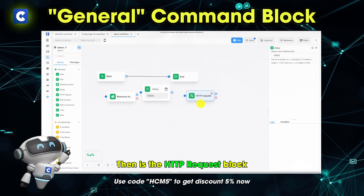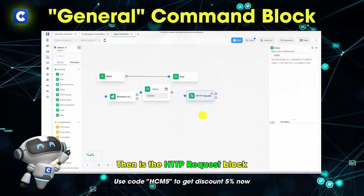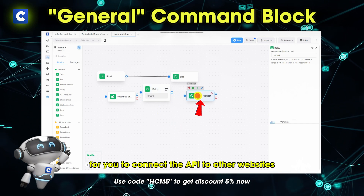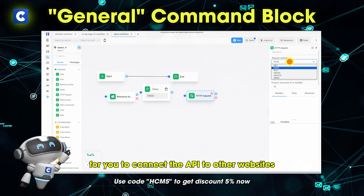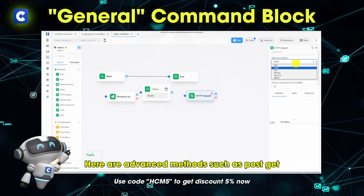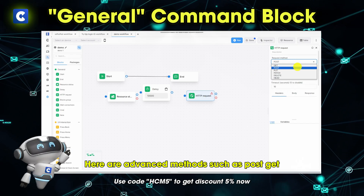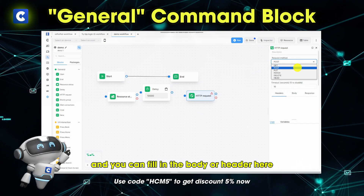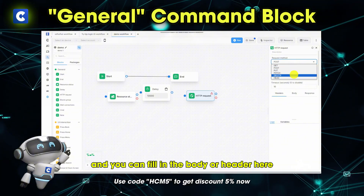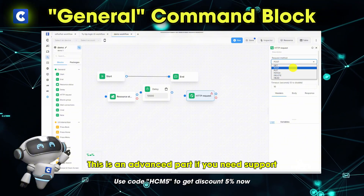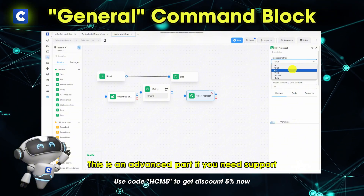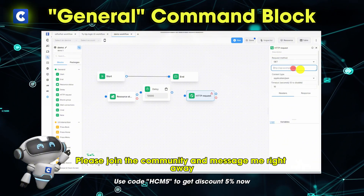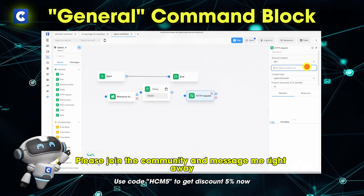Then is the HTTP request block. This is the block for you to connect the API to other websites. There are advanced methods such as POST and GET, and you can fill in the body or header here. This is an advanced part. If you need support, please join the community and message me right away.